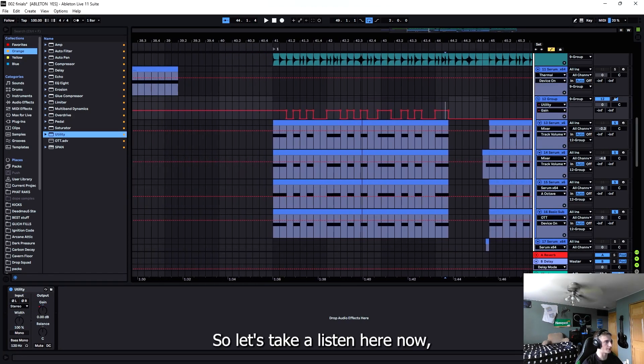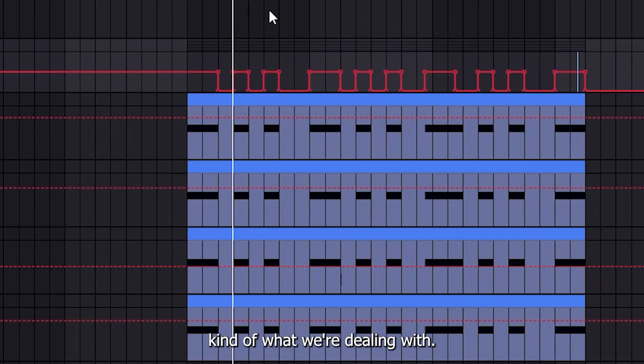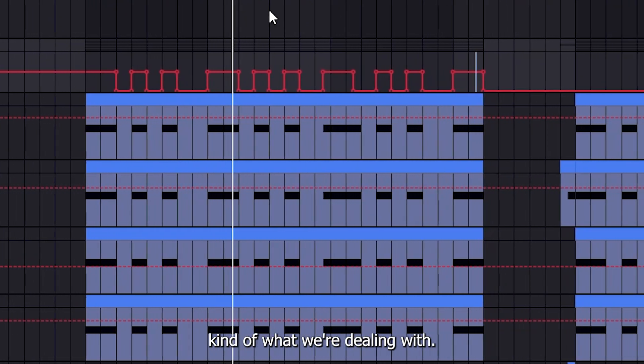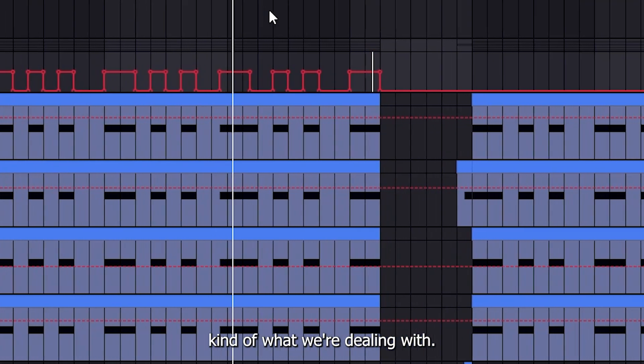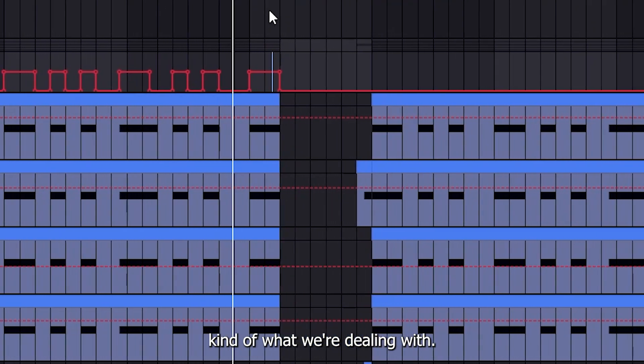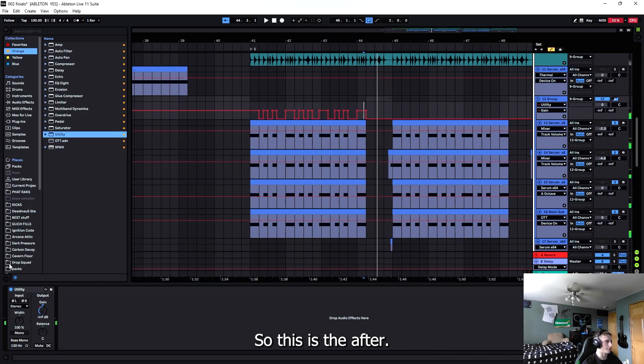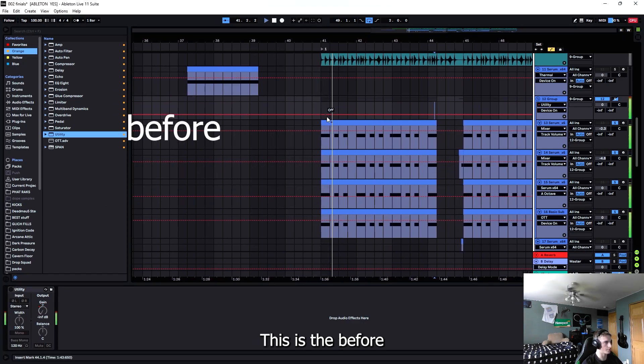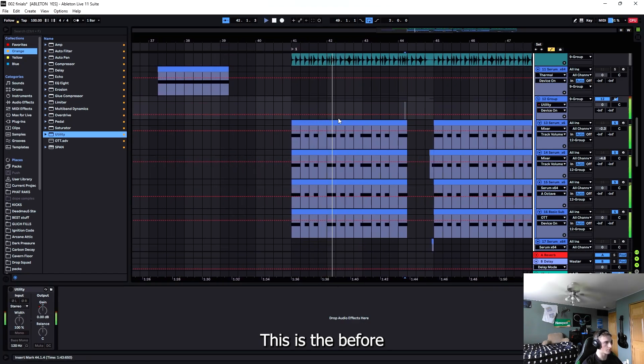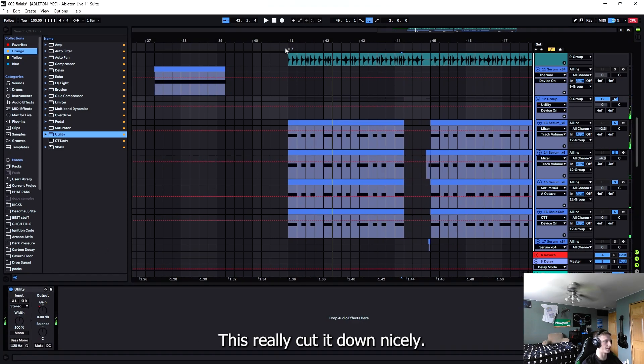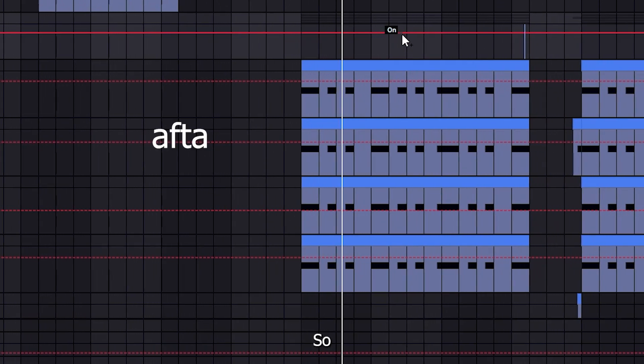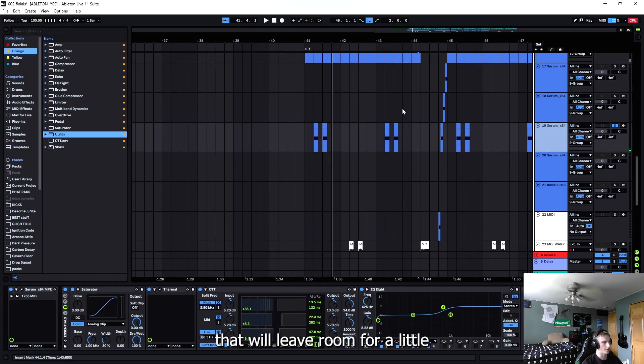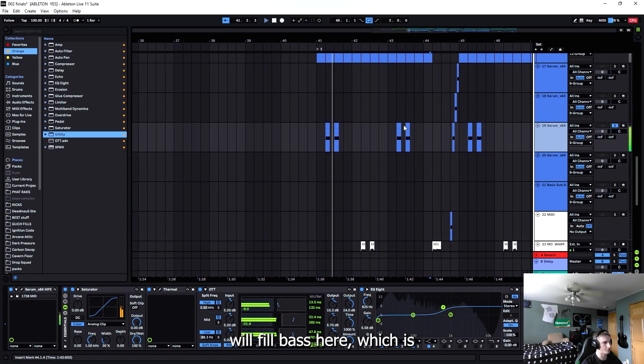Alright, so let's take a listen here. This is the after, this is the before. See all the stuff in the middle? This really cut it down nicely. That will leave room for our little fill bass here.